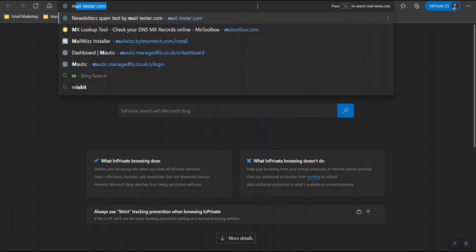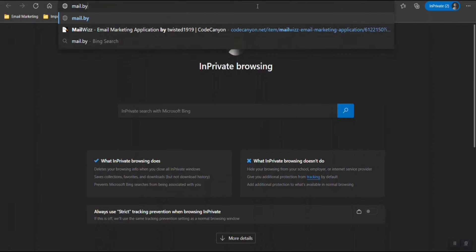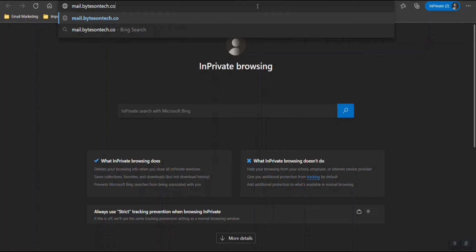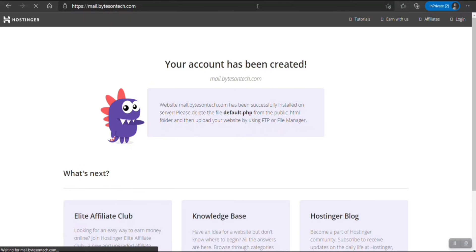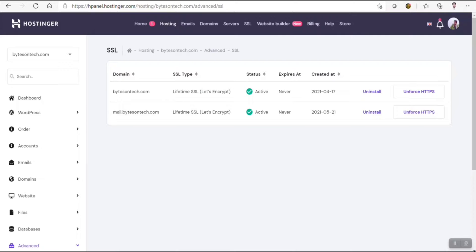Let's just check mail.bytesontech.com. As you can see, the account has been created. We are good to go.